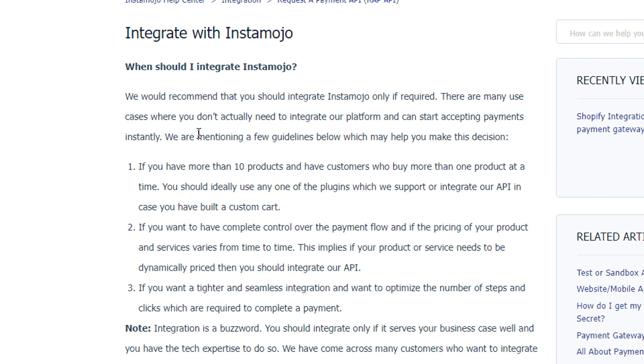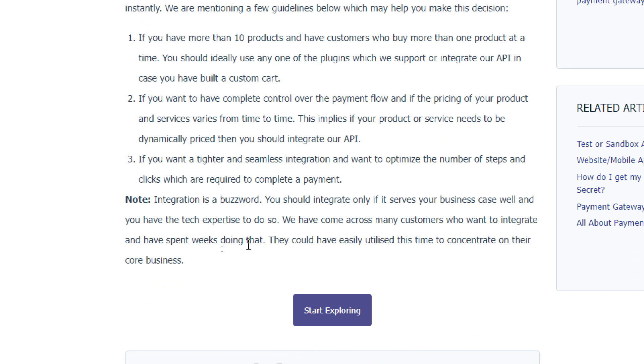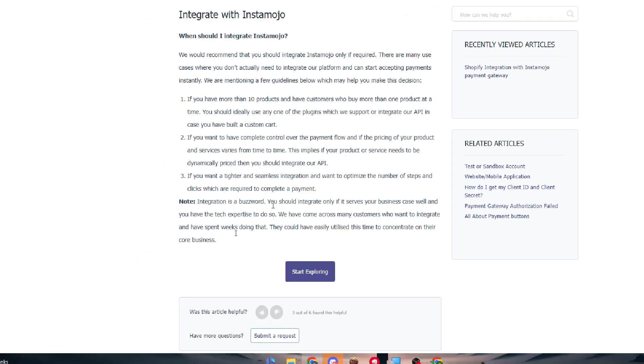First of all, if you have more than seven products and have customers who buy more than one product at a time, you should ideally use any one of the plugins which we support or integrate our API in case you have built a custom cart. If you want to have complete control over the payment flow and if the pricing of your products and services varies from time to time, this implies if your products or services need to be dynamically priced, then you should integrate our API. If you want a tight and seamless integration and want to optimize the number of steps and clicks required to complete the payment, then you have to integrate buzzword.